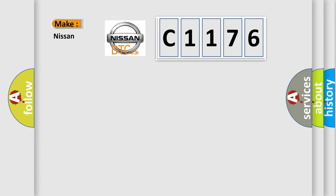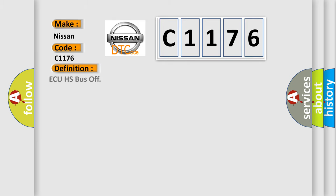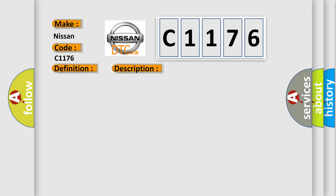So, what does the diagnostic trouble code C1176 interpret specifically for Nissan car manufacturers? The basic definition is AQHS bus off. And now this is a short description of this DTC code.